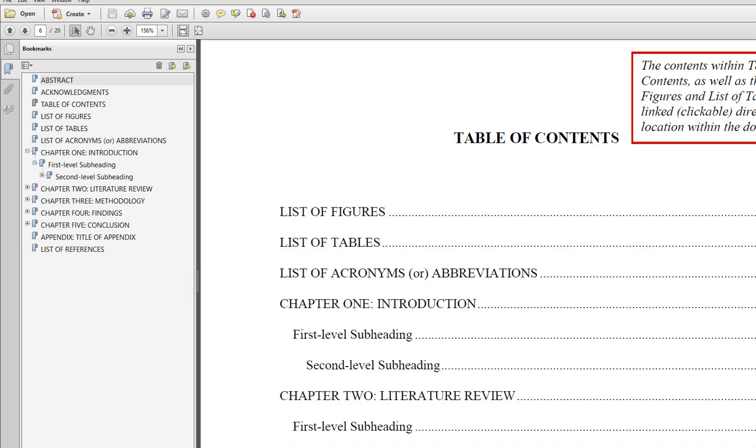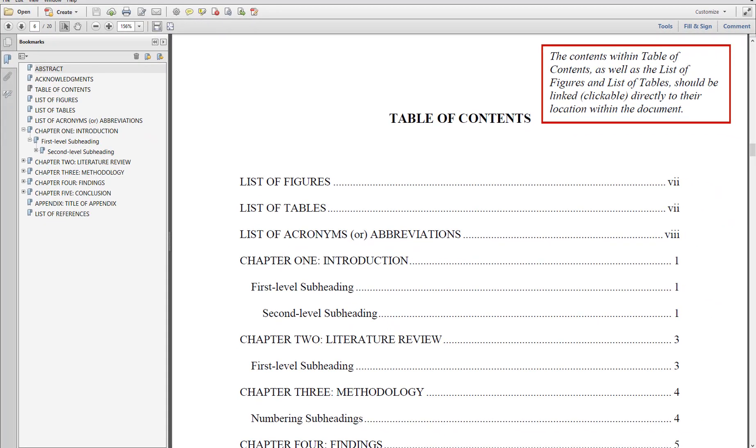As you can see in the sample ETD, the bookmark bar to the left lists all the major sections of the ETD. However, the Abstract, Acknowledgements, and Table of Contents headings do not appear in the table of contents of the document. Because the bookmarks bar displays all titles with the heading format applied, the front matter sections must have a heading style applied. The pre-content style allows front matter titles to be read as headings, but also to be removed from the table of contents. The table of contents is then able to generate a list of entries that does not include the pre-content.